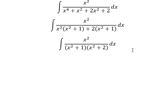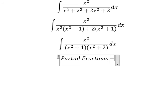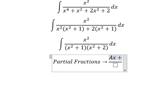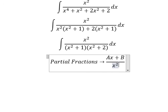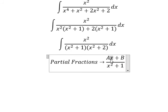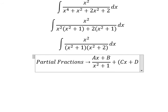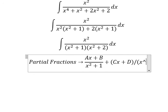Now we need to do partial fractions. So I will put (As + B) over (x squared plus one), because this is to the power of two. On the numerator, the degree should be two minus one, so the highest here should be one. The next term is (Cs + D) over (x squared plus two).